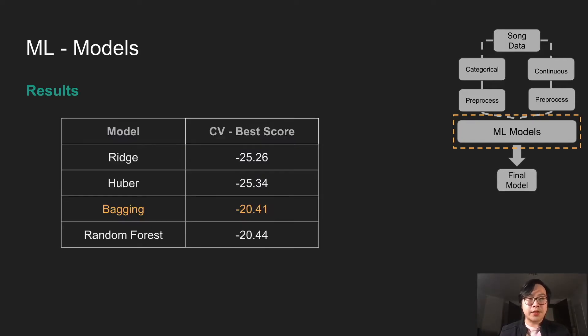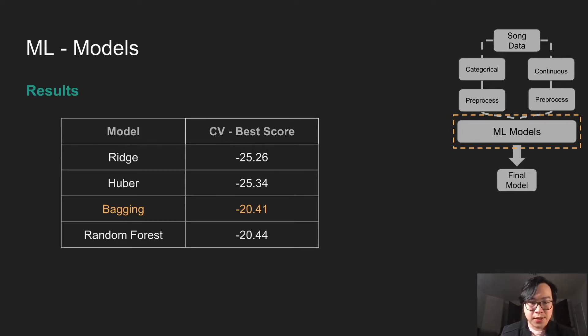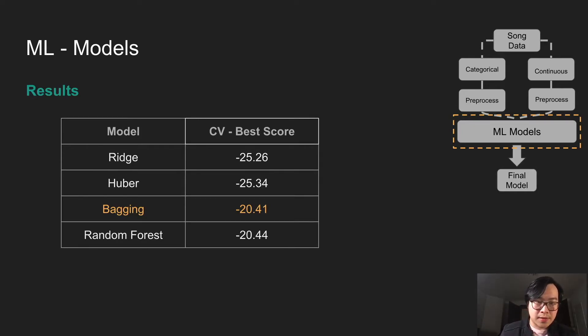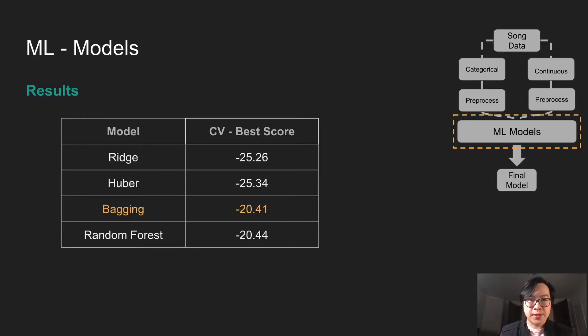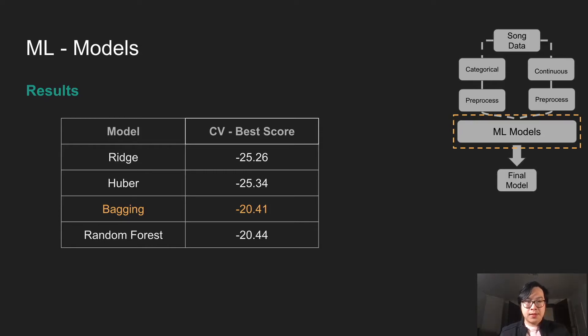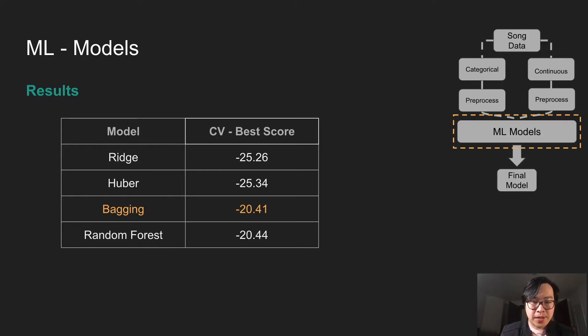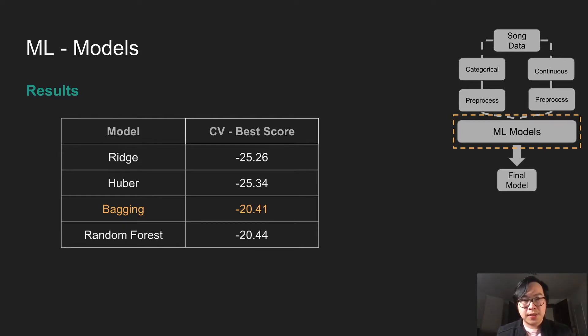And here are the results. Ridge and Huber perform similarly, because they're from the same family. Bagging and random forest, they perform similar as well. And the last model that we're using, the final model, we're using Bagging because it has the best CV score.